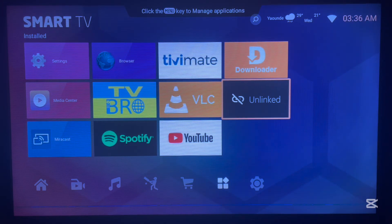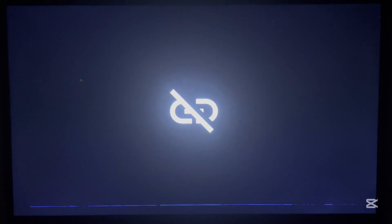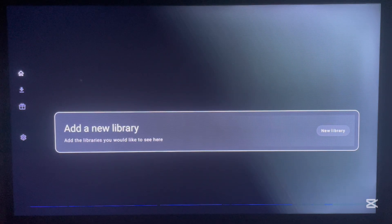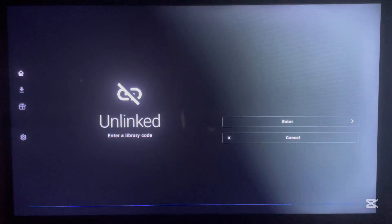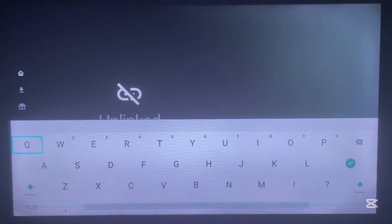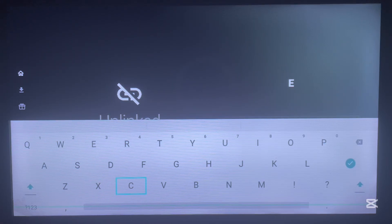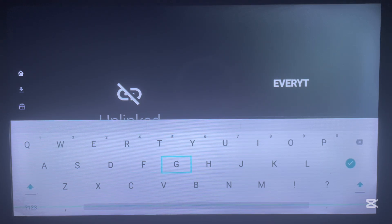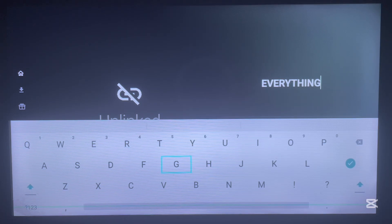I'm going to use OnLink to unlock 87 applications on Android TV for free. Go ahead and launch OnLink. The way OnLink works, we have to add a library code. The 87 applications are all found in a library, and to unlock or open that library you have to type in a secret code. The code is called 'everything' — as in the word 'everything'. That is the secret code that is going to unlock 87 free applications.